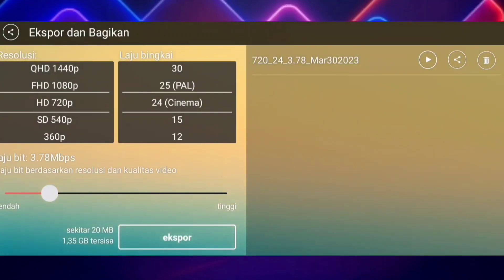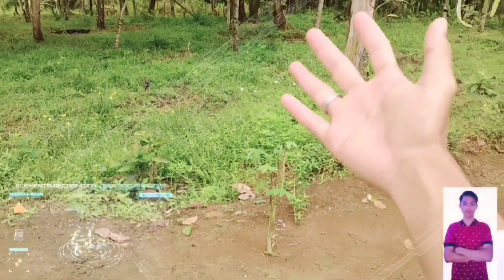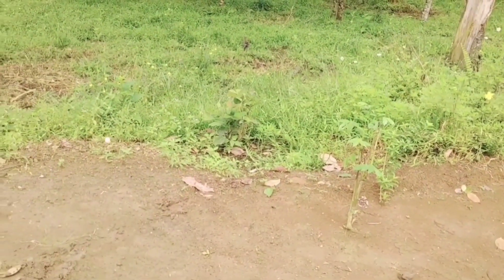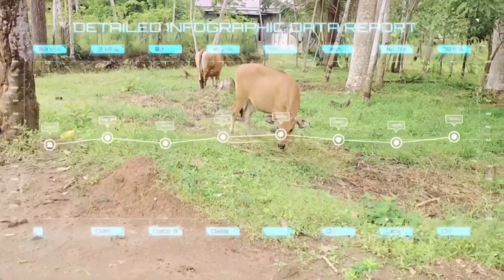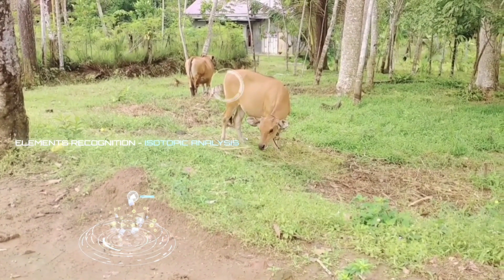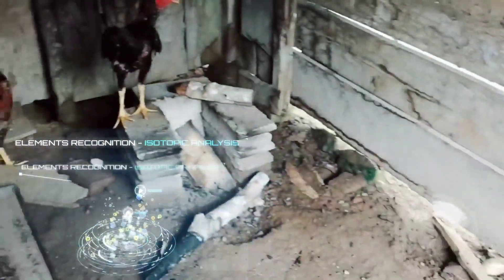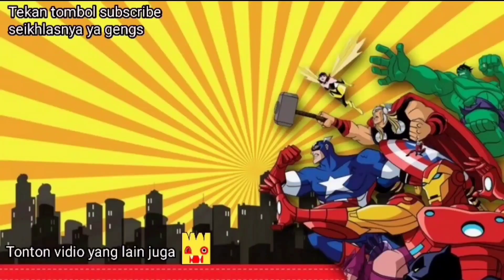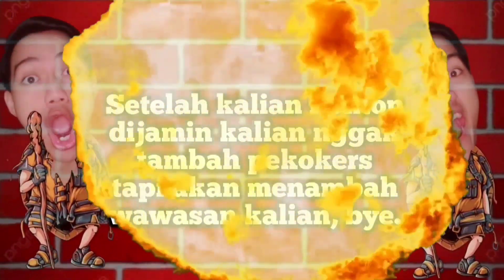Nah ini sudah tersimpan, dan kira-kira hasilnya akan seperti ini gengs — selamat mencoba! Terima kasih telah menonton! Jangan lupa kalian tonton video yang lainnya juga. Oke salam anak-anak kos, salam mahasiswa, bye — salam pekokers!